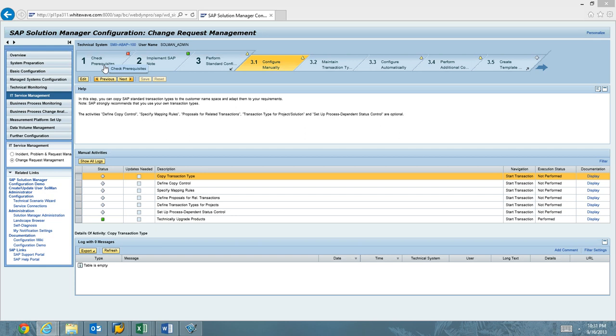We'll get those BW errors, but we can move forward with Charm config. We've implemented the Charm composite node as well. So in step two, there's not only the Solution Manager composite node, but there is also the Charm composite note that we have to implement, which is around 125 notes, believe it or not, just for Charm.